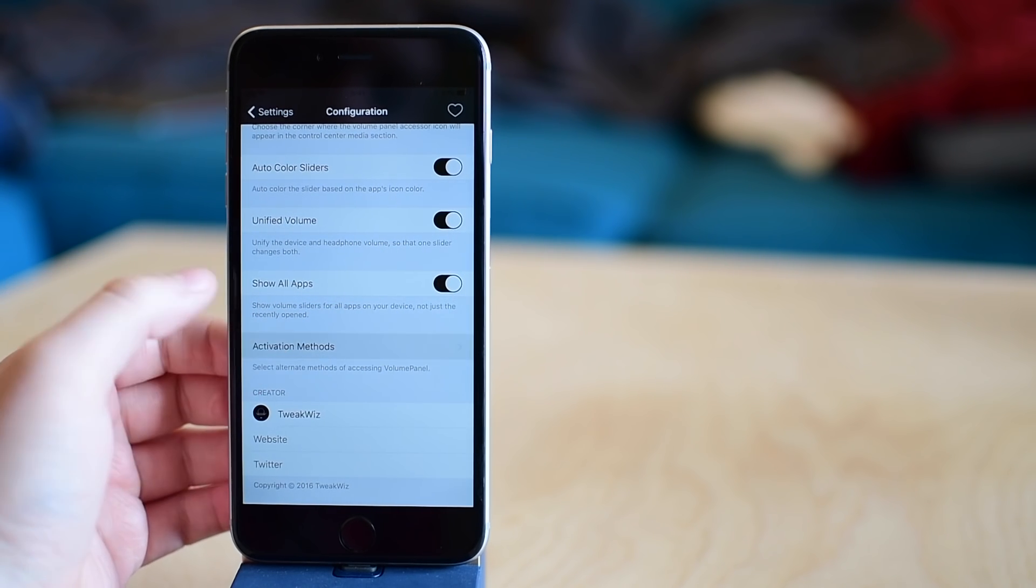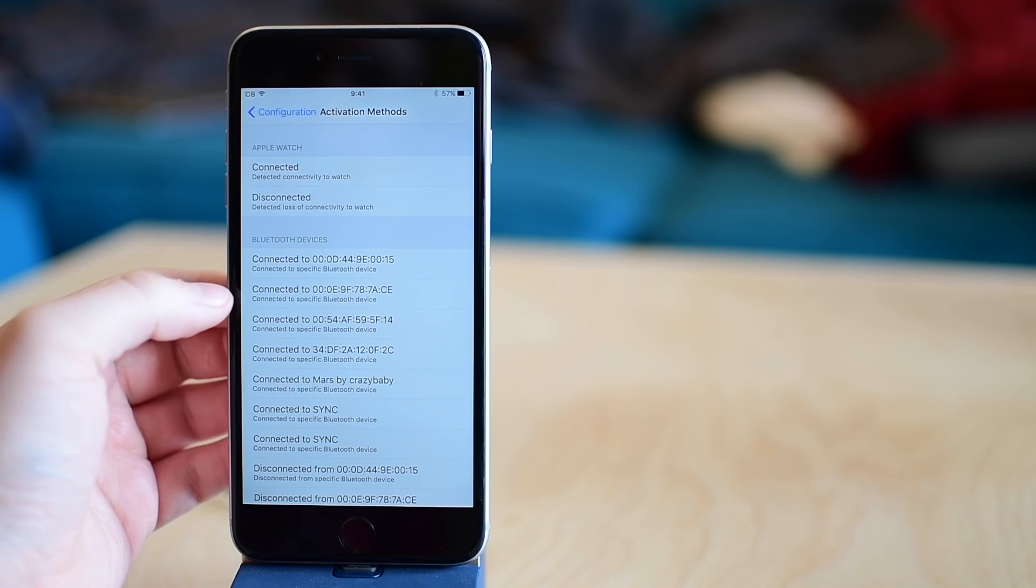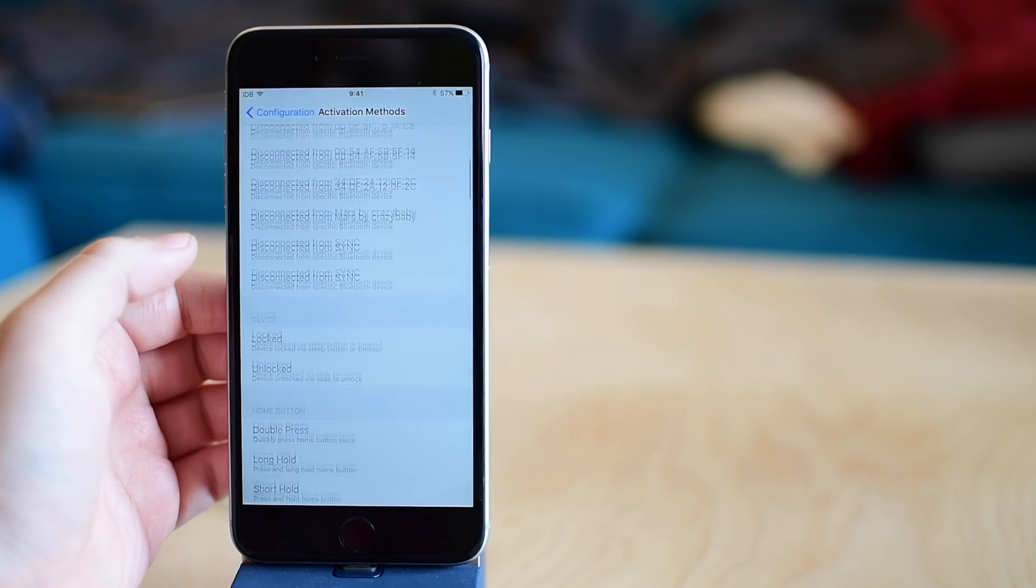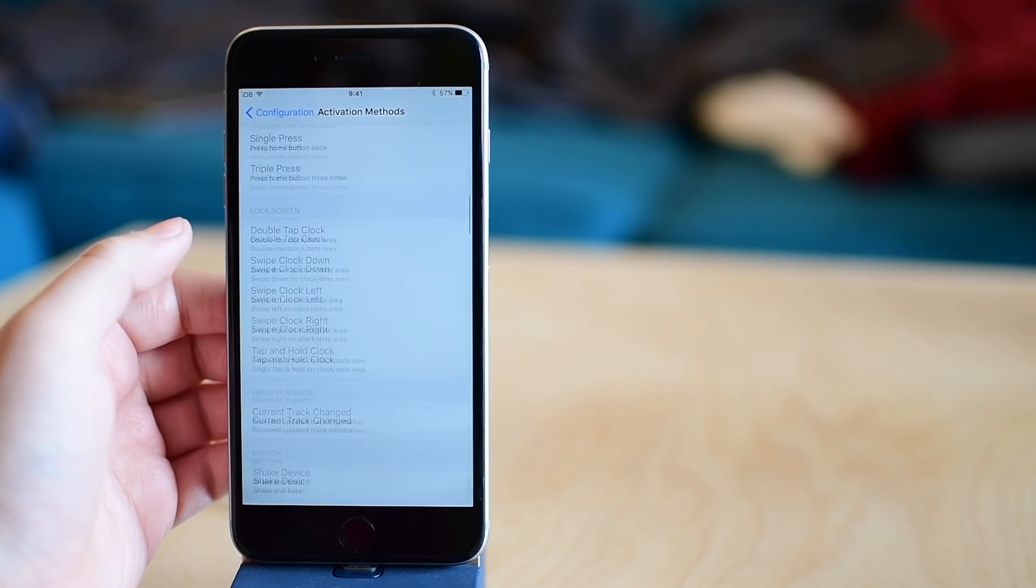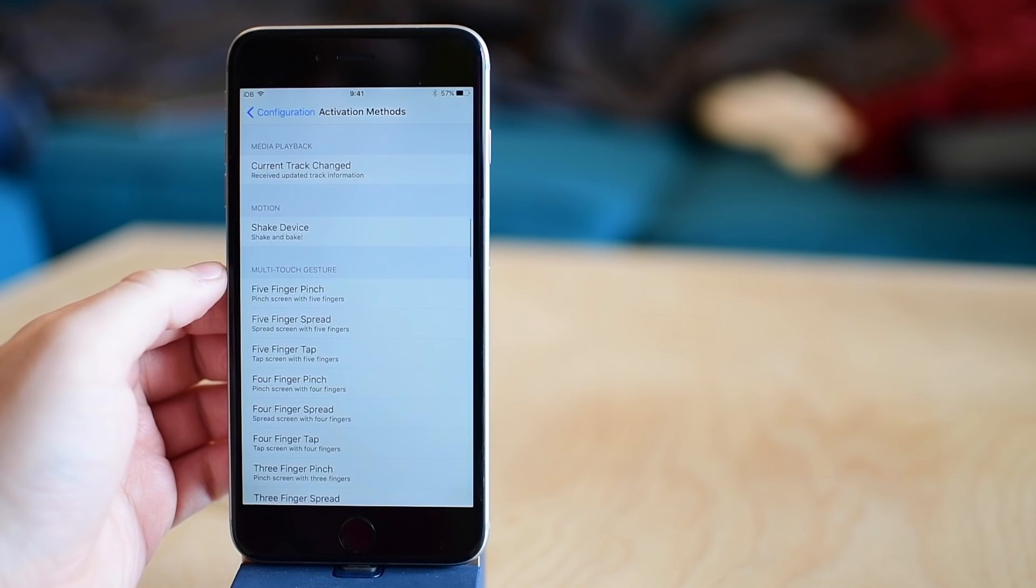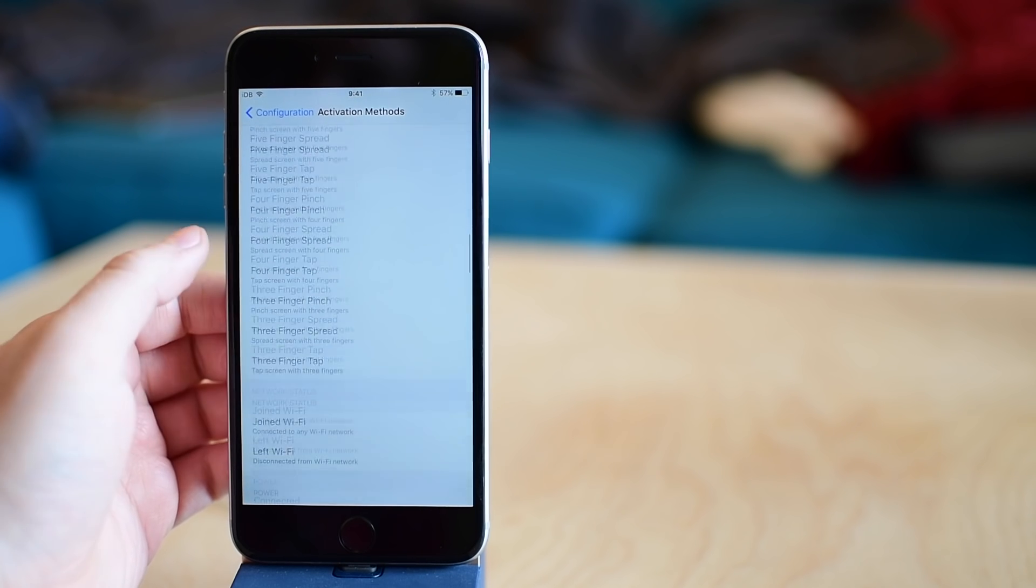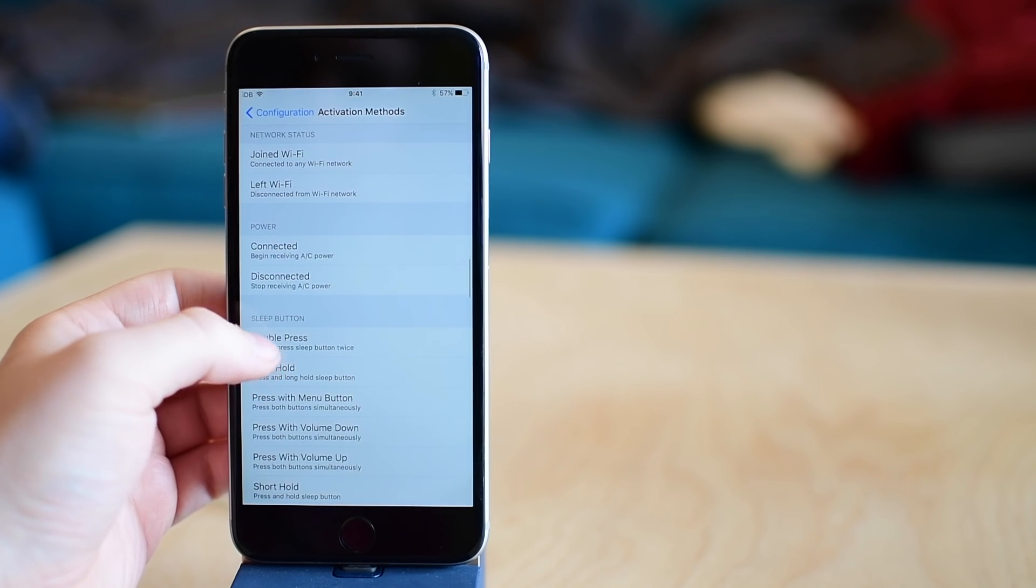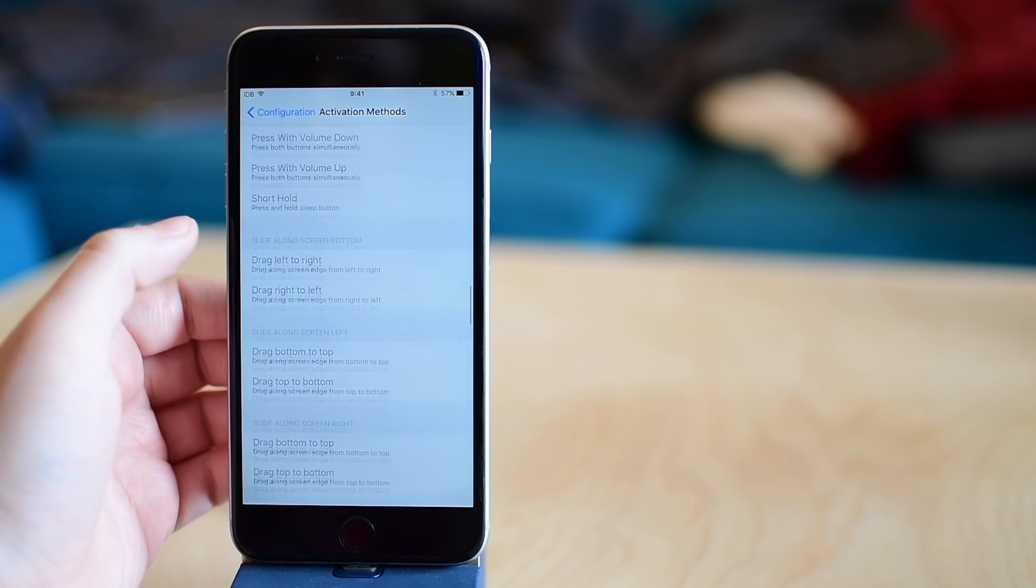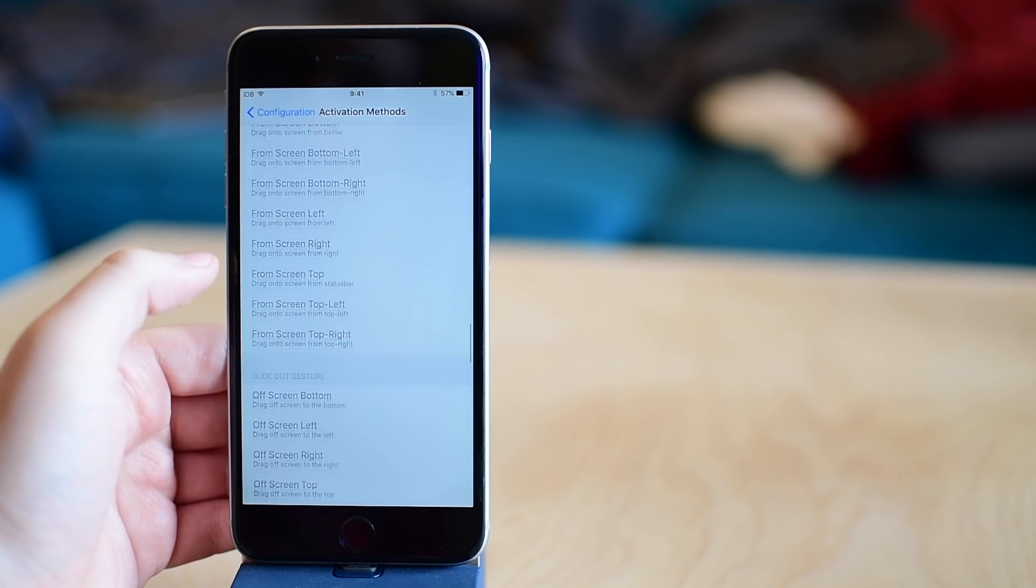And then lastly, we can choose to do this with an Activator method as well. So right now you can get to it from Control Center, or you can choose any of the tons of different Activator gestures or methods. So I'm just going to go ahead and choose like double tap on the status bar.